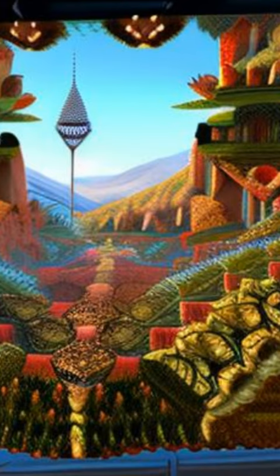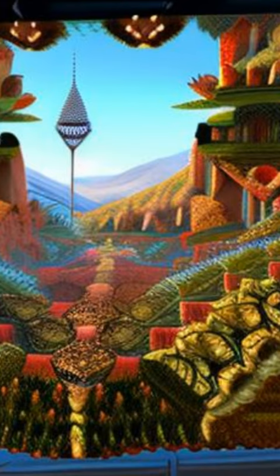This article was authored by Mikhail Lyubogoshev, Dmitry Zudin, Artem Krasilov, and others.